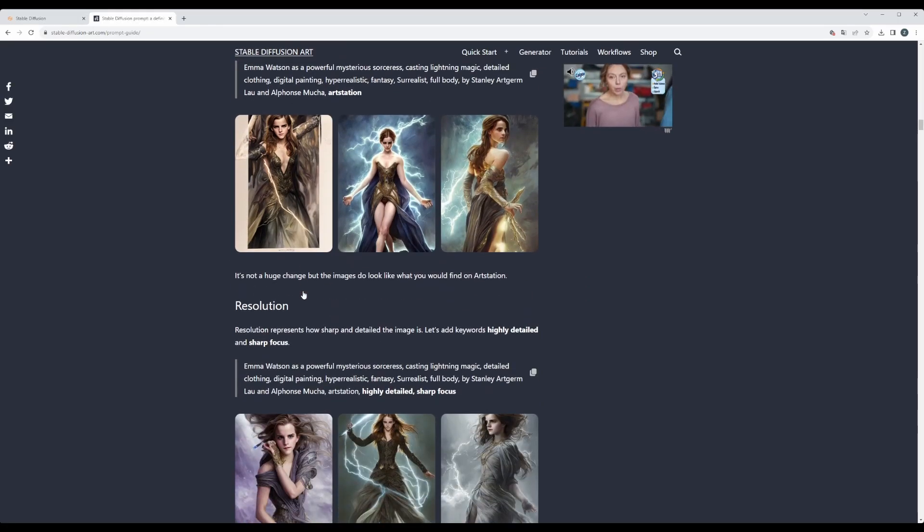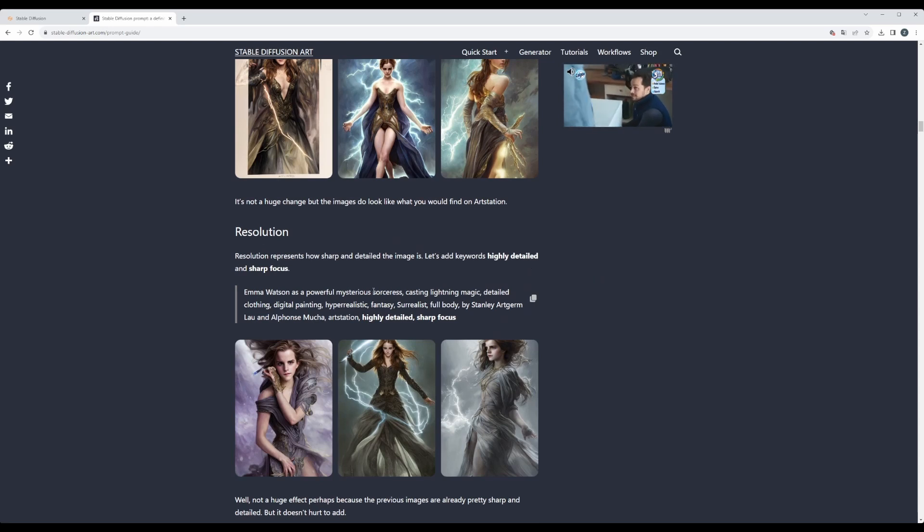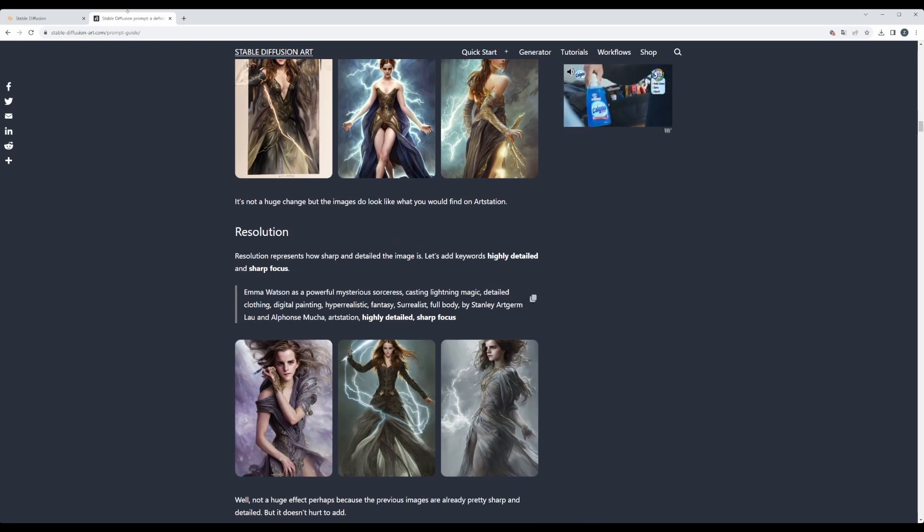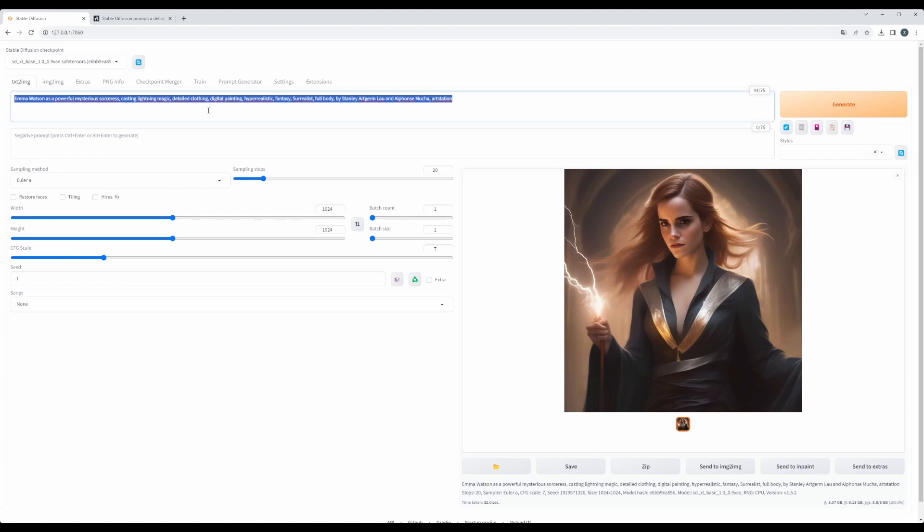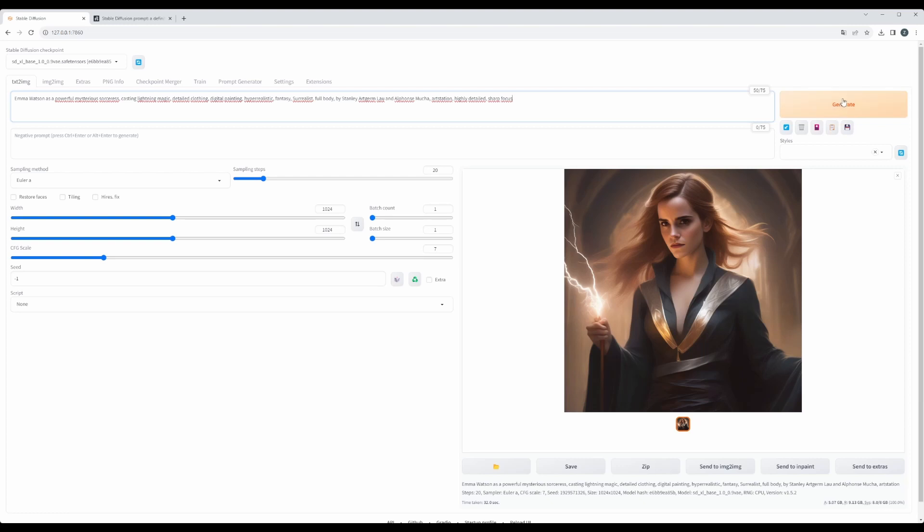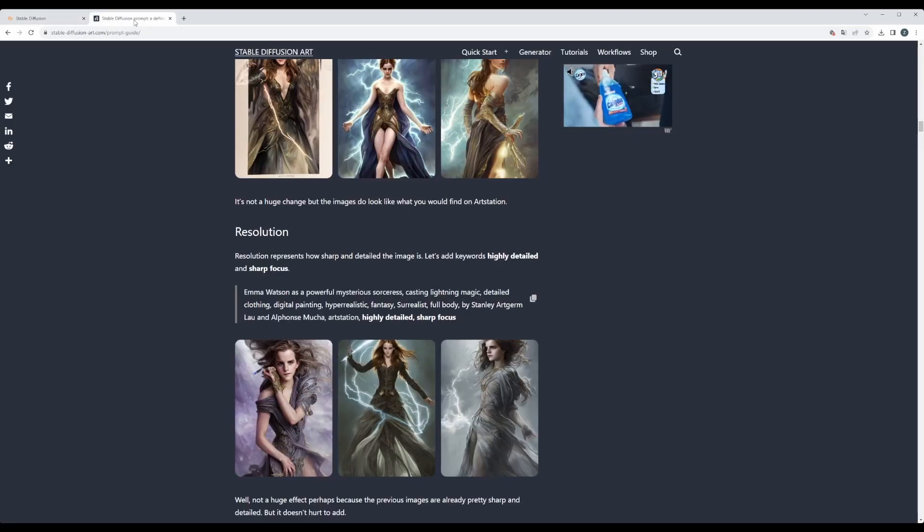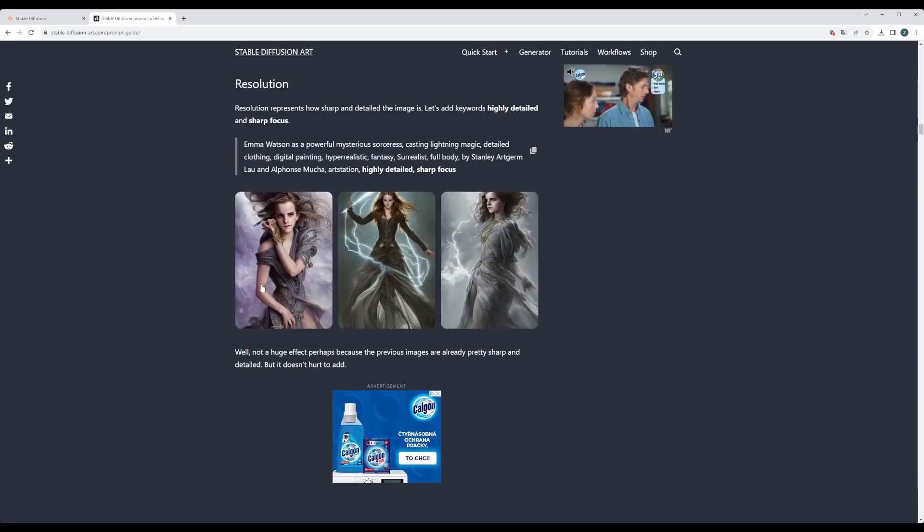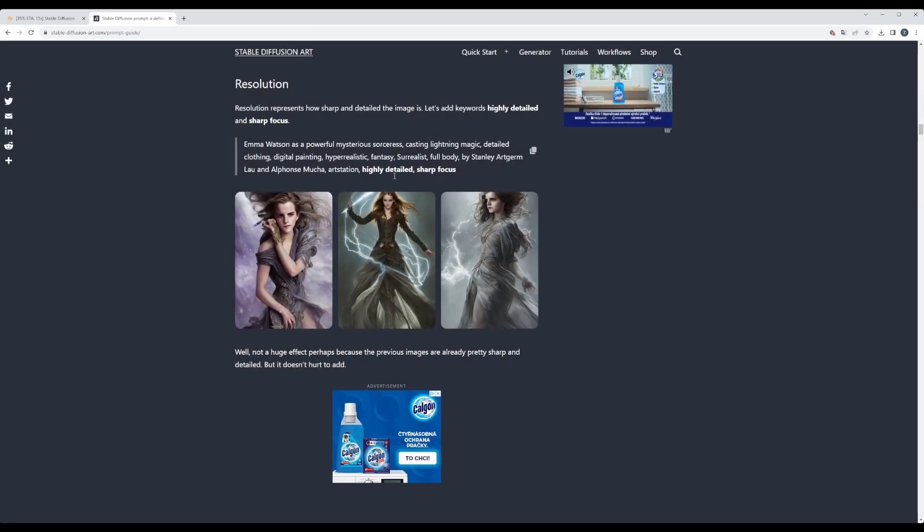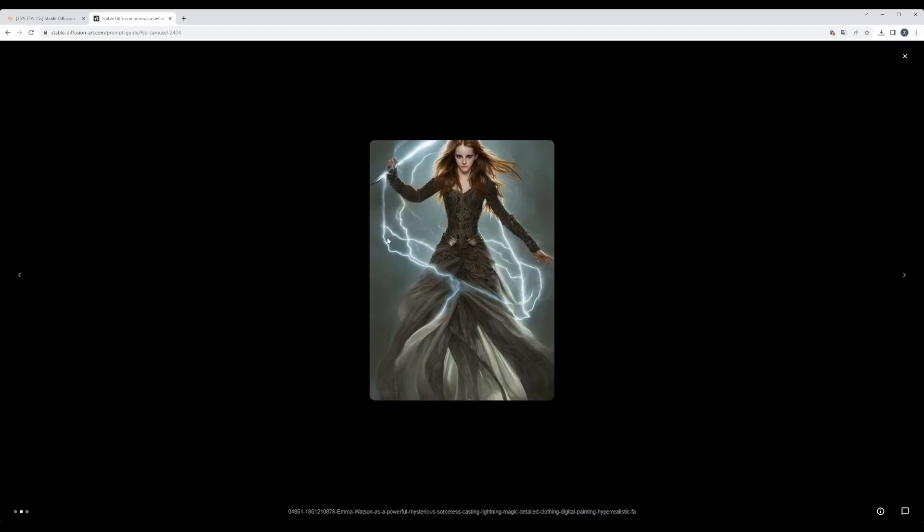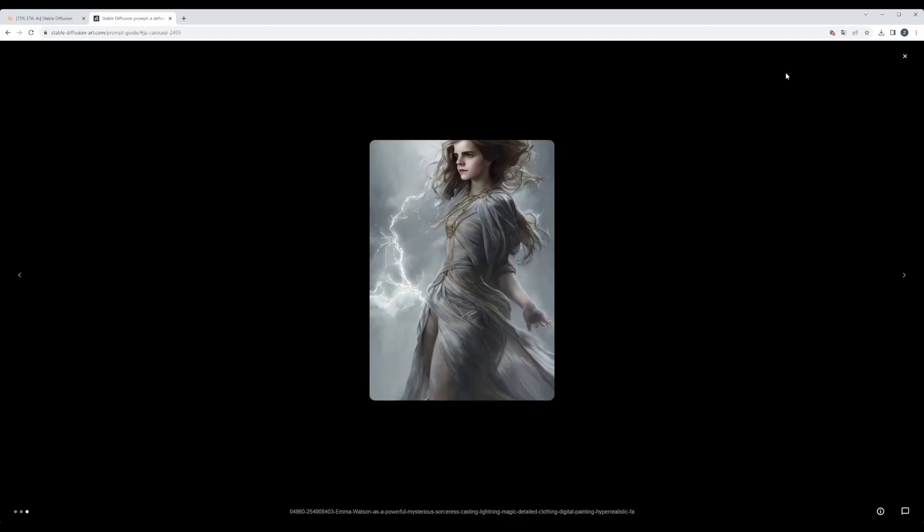So let's move on. Now resolution: highly detailed and sharp focus. Let's try to copy and see if it's going to influence anything. Let's hit generate. In between, the generation is running, we can check how the results changed here.